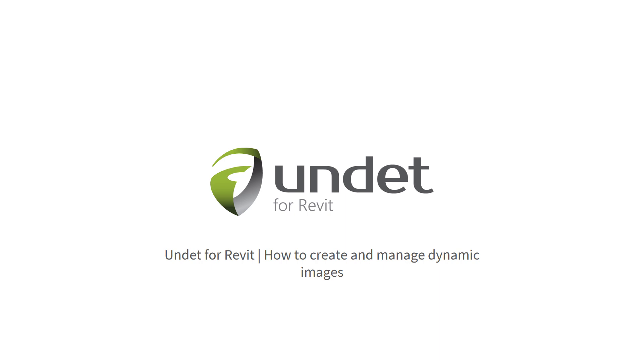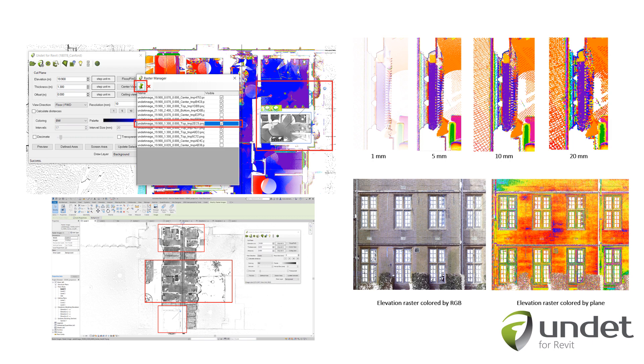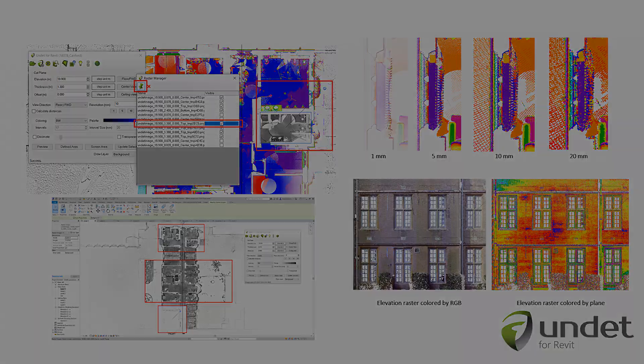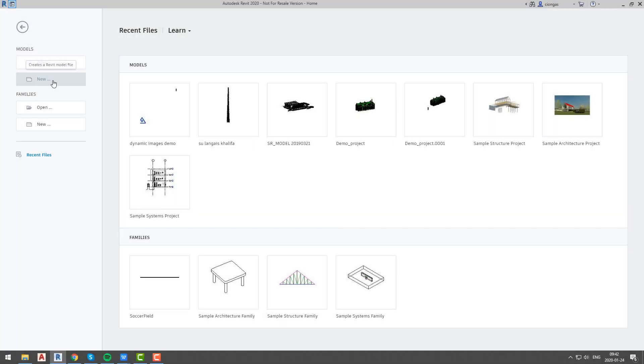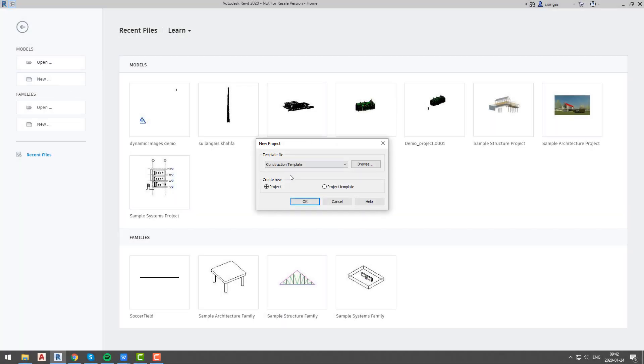In this video we will talk about UNDET for Revit dynamic images generation, management and benefits. Dynamic images will allow you to get clear and smooth view of point cloud data without losing performance. To generate correct dynamic views we will need to follow a couple of steps and a few rules. We will discuss all of them.